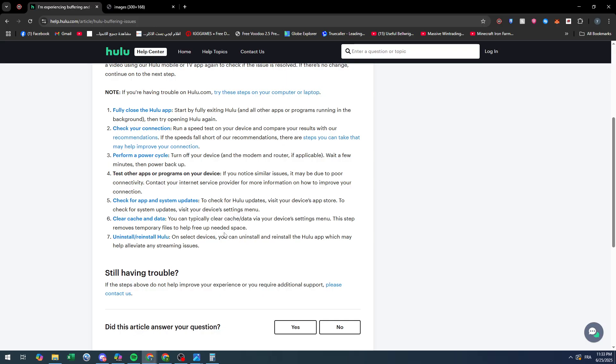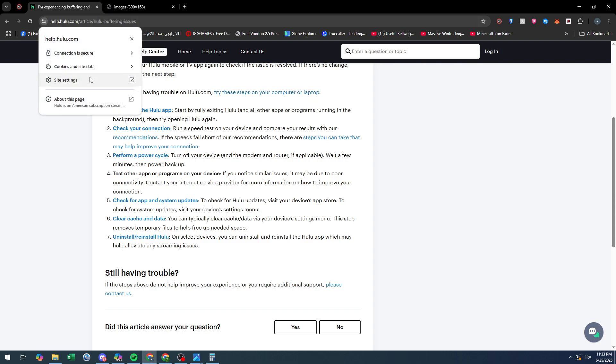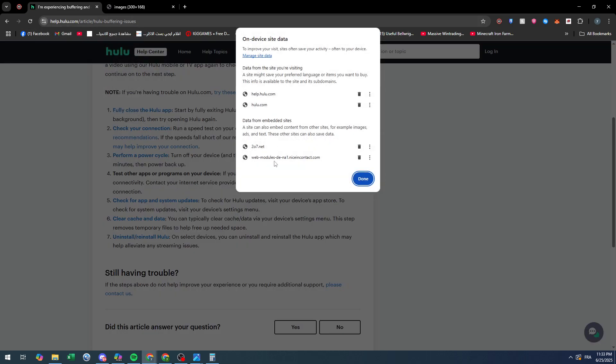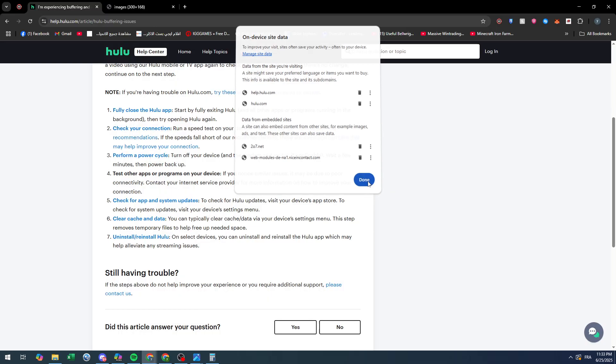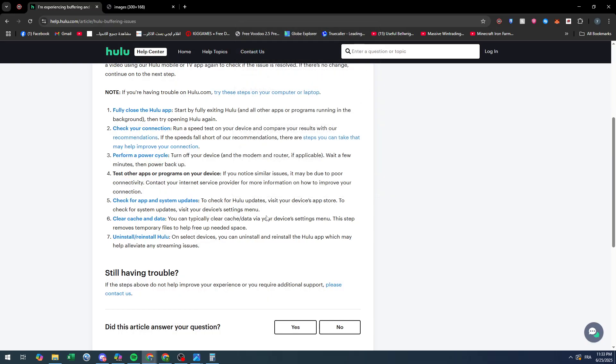Sixth is to clear cache data. If you are using the application, you can click on the application, go to app info and clear data. If you are using the website, simply click here, go to cookies and simply delete the cookies that are in this page.